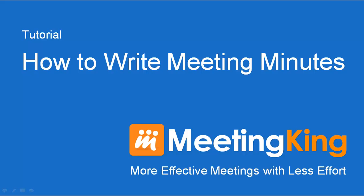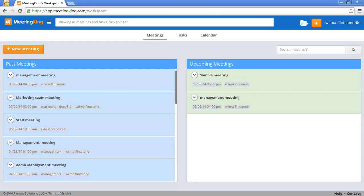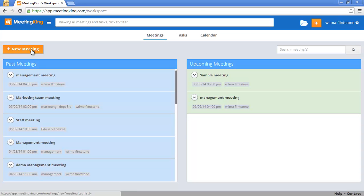How to write meeting minutes with MeetingKing. Assuming you created an agenda before your meeting you can open it from the meetings page. If you did not you can click the new meeting button and you can immediately start making notes for your minutes.